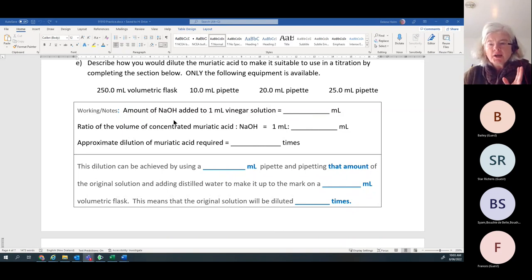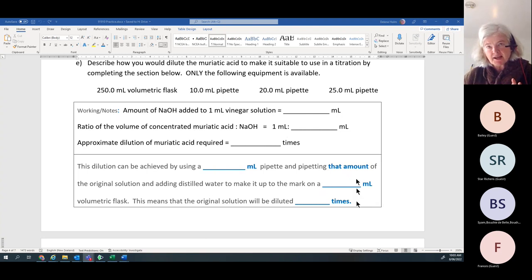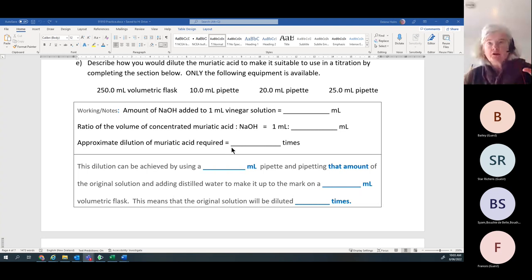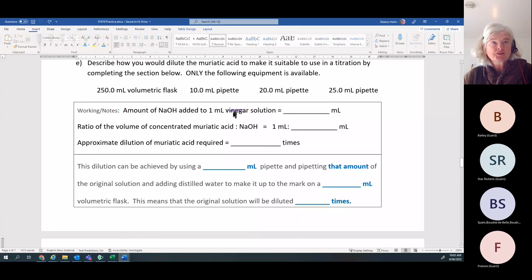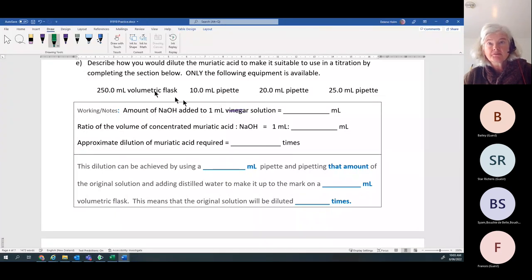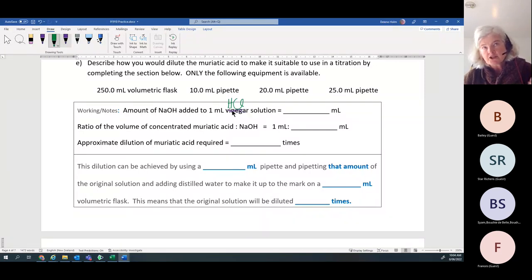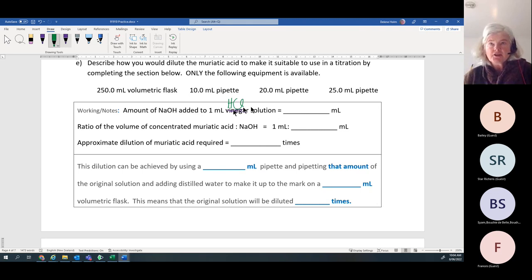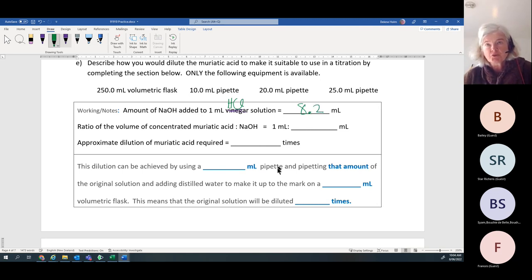In the lab part of the experiment, you're going to be doing a dilution first. You'll take one milliliter of your acid — this is vinegar in the assessment, but for our example it's HCl — then add an indicator, and add your sodium hydroxide dropwise, swirling until there's a color change. We got approximately 8.2 milliliters.